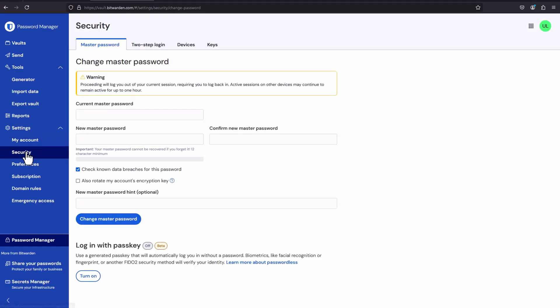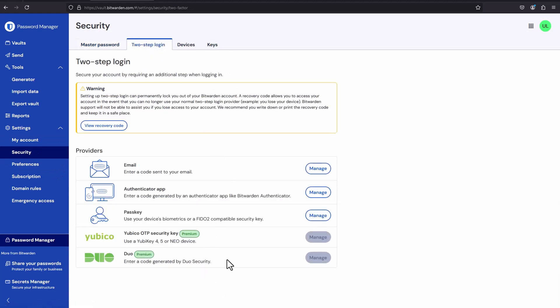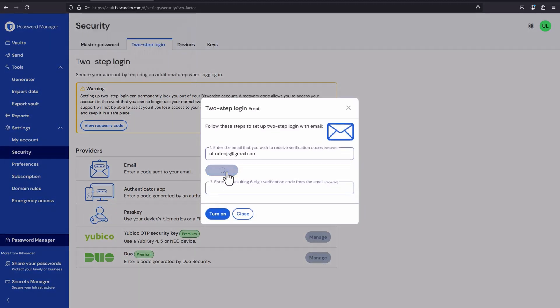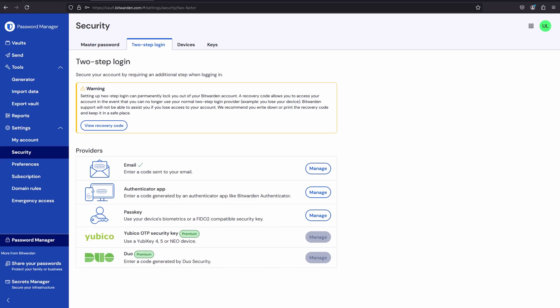Now let's add multi-factor authentication. We want this in case your master password ever gets compromised — hackers can't just get in with the password, they're still going to need to authenticate a second way. Go to Settings, Security, Two-Step Login, and under Email, click Manage. Enter your master password, enter your email address, click Send Email, enter the verification code, and click Turn On. You now have MFA enabled. So the next time you log in, it's going to ask for your master password and you'll have to provide a code sent to the email you just set up.